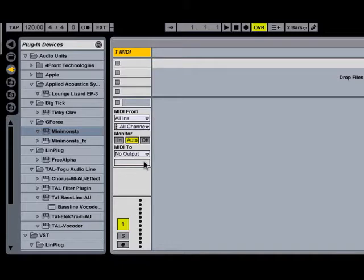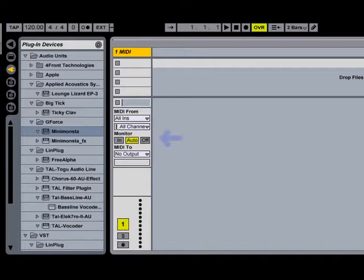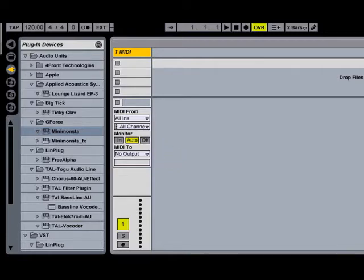What the I/O section enables us to do is specify the audio or MIDI routing on each track. So here we have the input section, we have the monitor section, and we have the output section of the track. And one of the great things about Ableton Live is that the tracks automatically configure themselves to route audio or MIDI depending on the type of track you have set up.